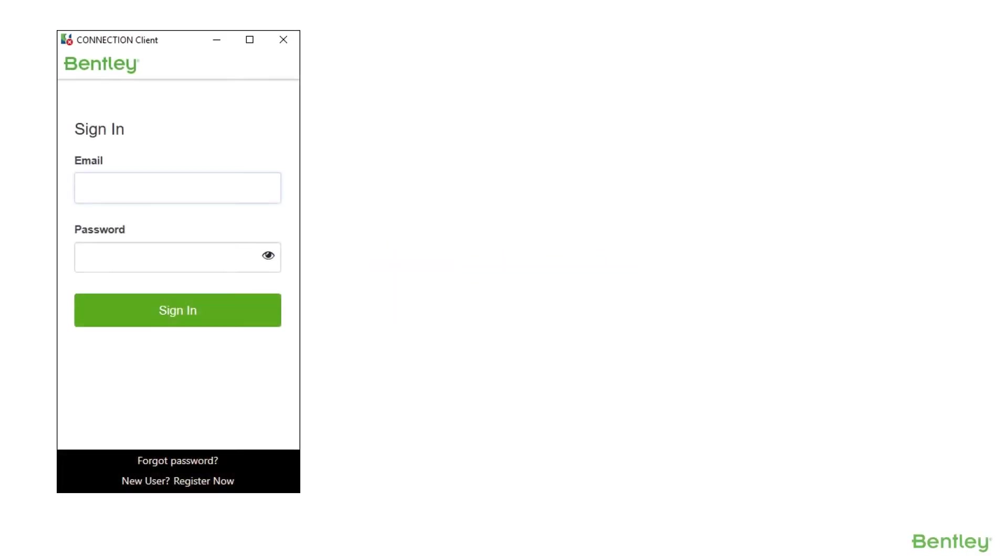To begin your MicroStation journey, you must be a registered user and be signed in. This is the gateway to many resources. So how do we onboard a new user?